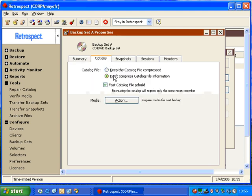Options. One of the options here is fast catalog rebuild. What that means is that at the very beginning of each member of the backup set, Retrospect copies a current version of the catalog file. So when I get to the second member, Retrospect will copy the current catalog file to the beginning of that second member, and then it will start to copy new data.